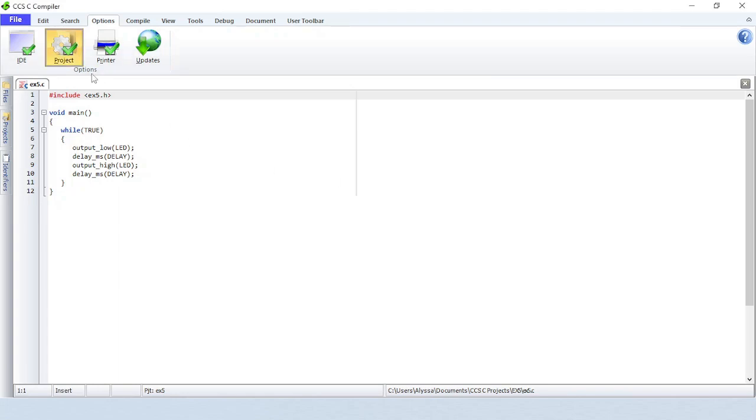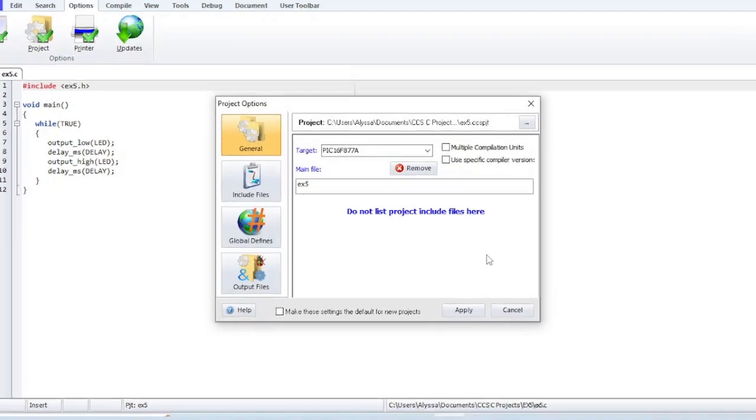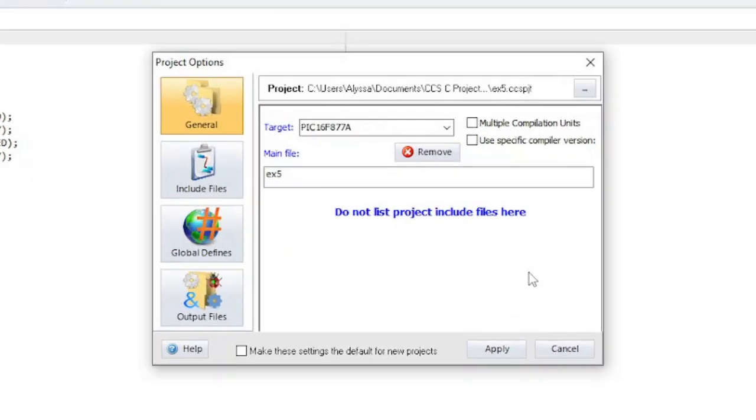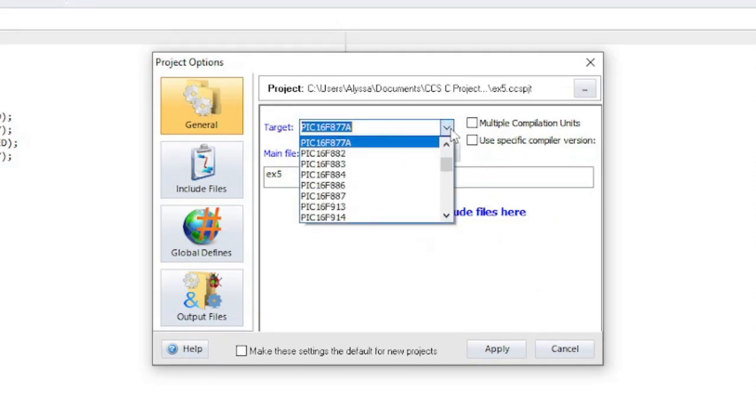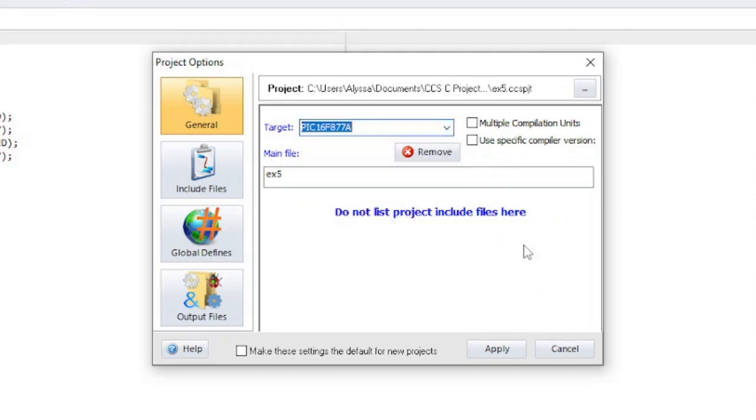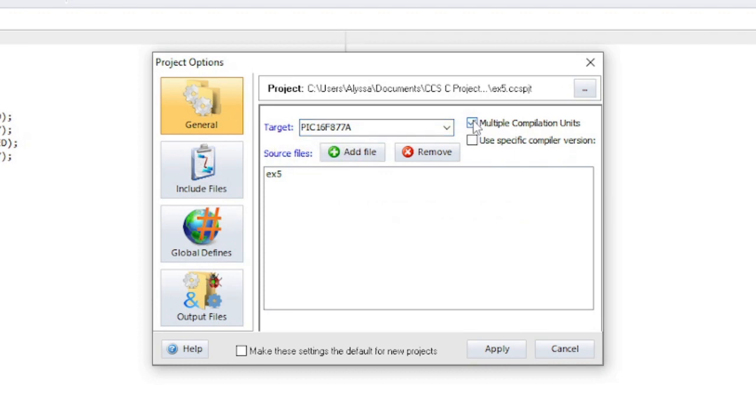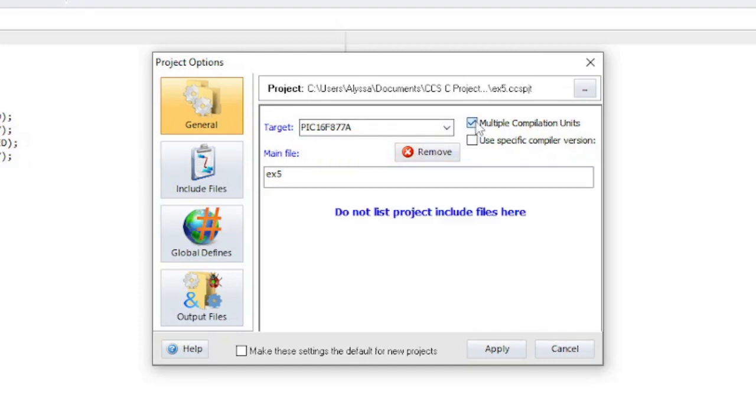Click on project to bring up the project options. In the general section are various project options. The project device can be set here. If multiple compilation units is checked, then you will be able to add another source file from here to the project that will get compiled when the compile button is pressed. The remove button will remove a source file. If you want the project to use a specific compiler version, then check the box and enter the compiler version number.